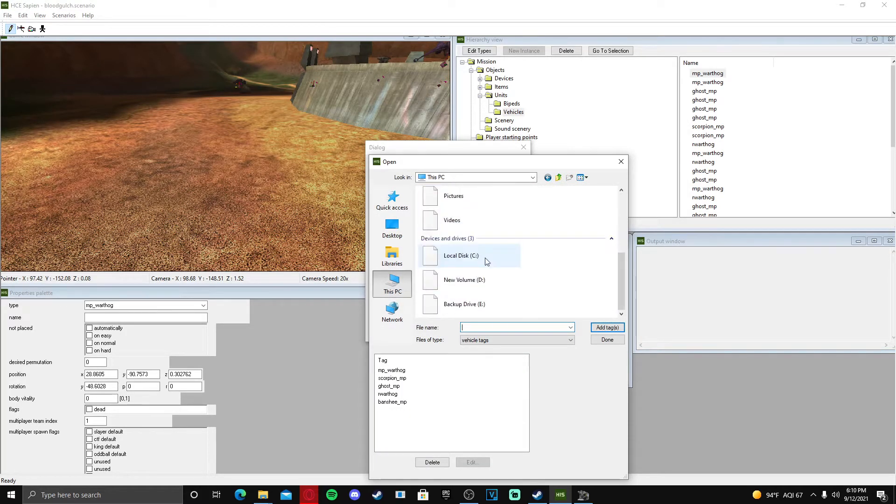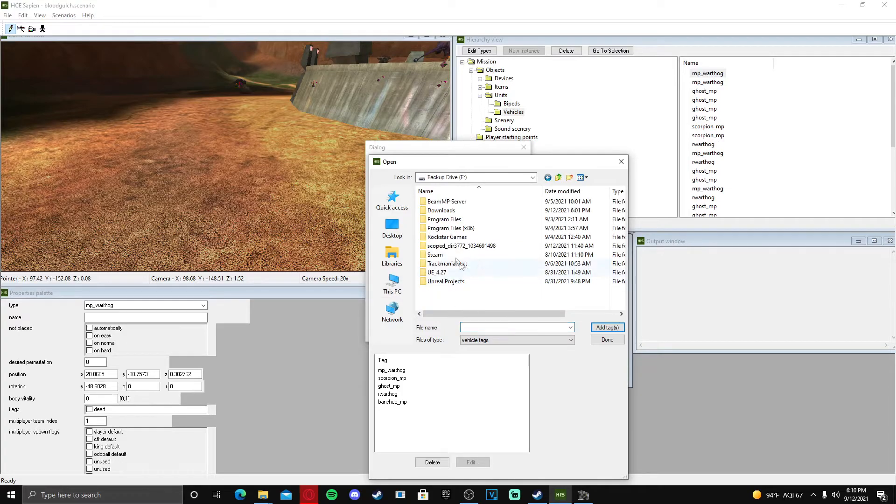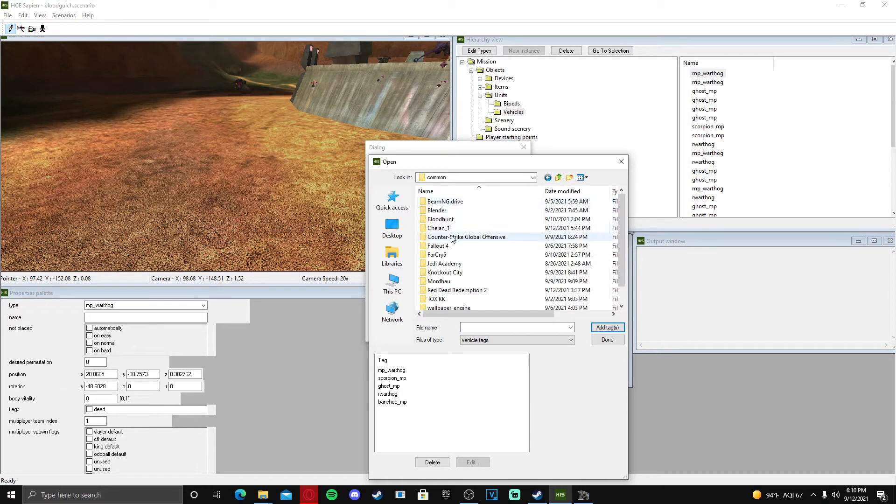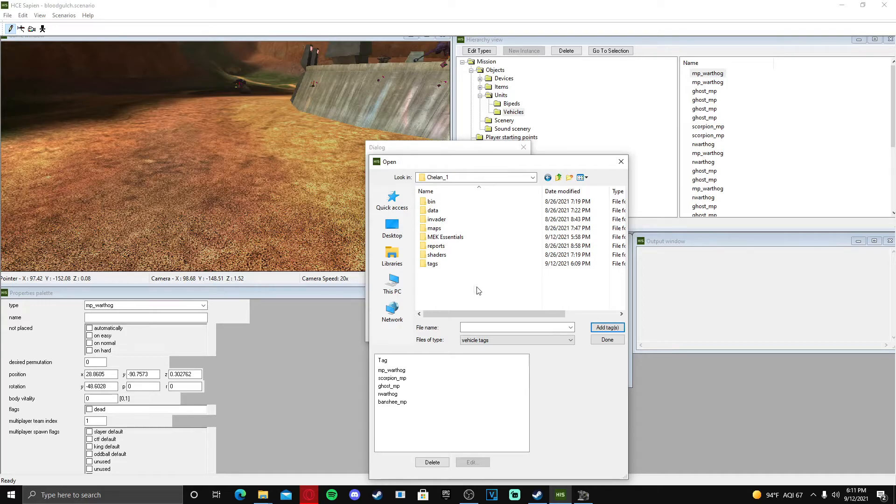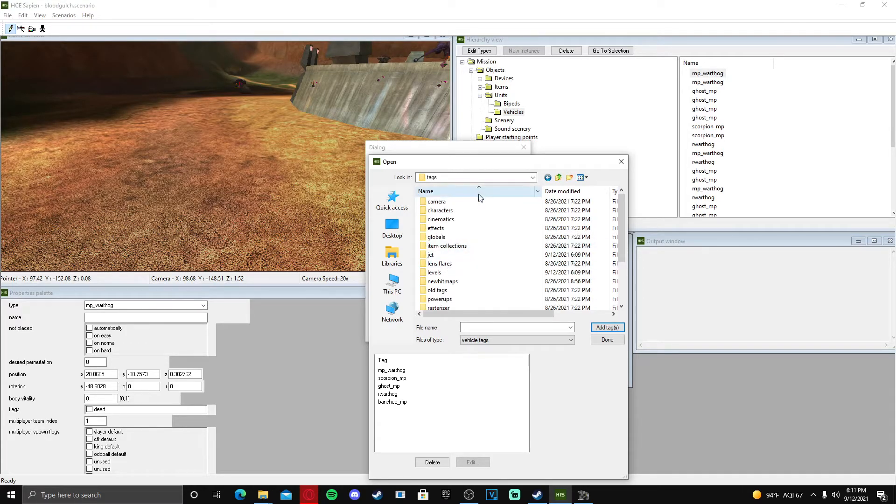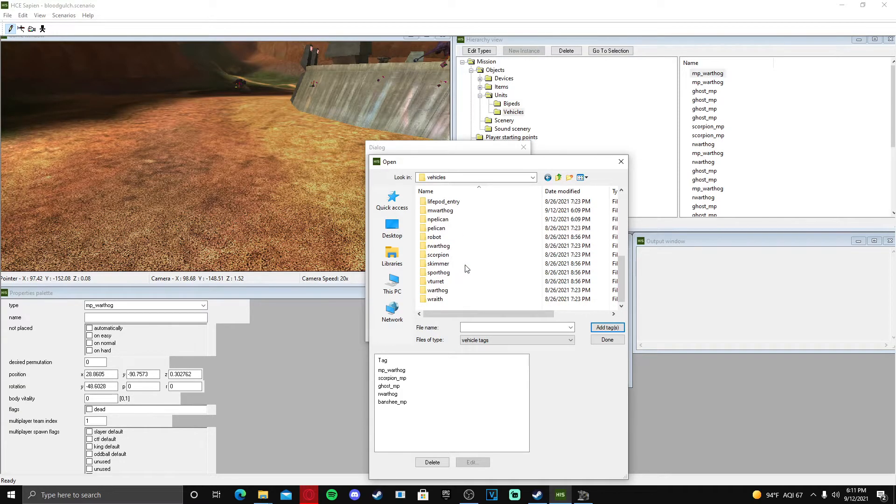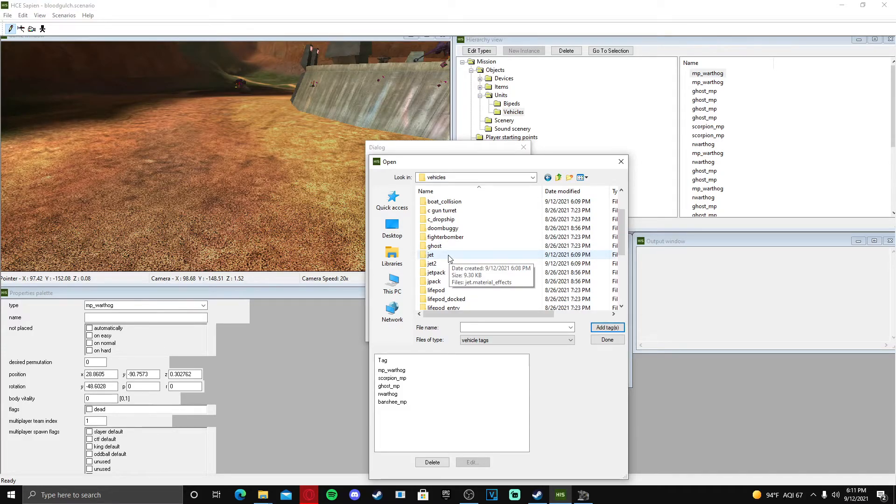For us it will be in E Steam, Steam apps, common, Chel in One. For you, your Chel in One might be installed somewhere else, that is totally fine, but this is where mine is installed. And then we're going to go to tags, and if it's not in here - which it is - but if it's not in here then it might be in a previous directory in the tags folder, just so you know.